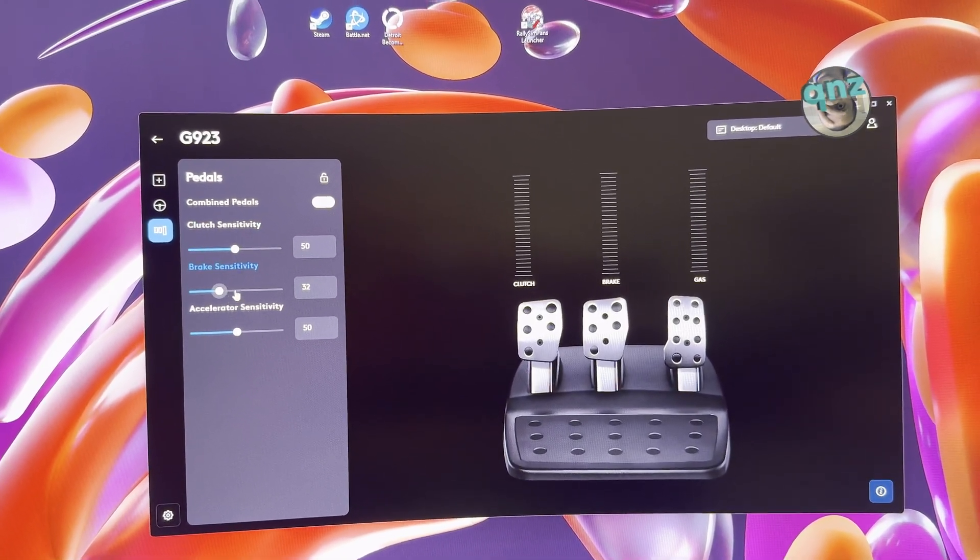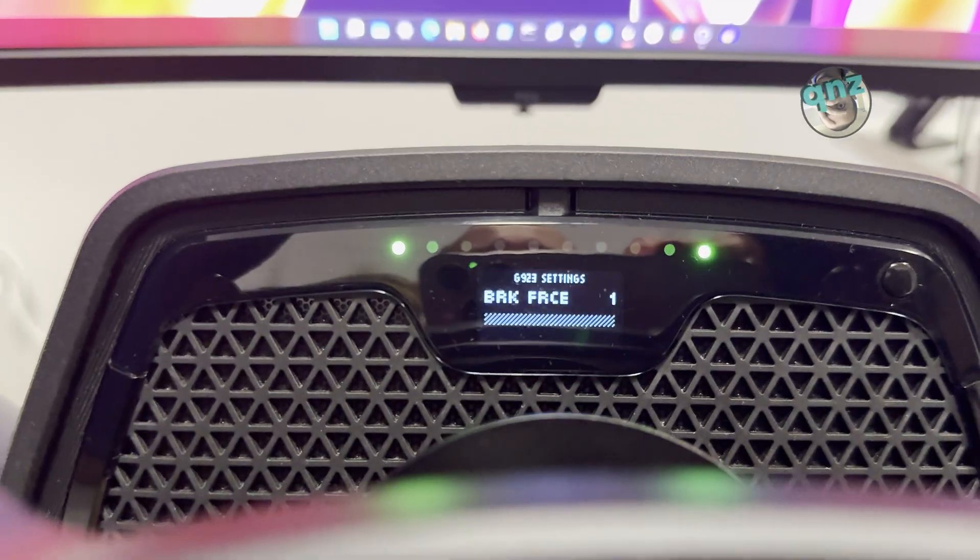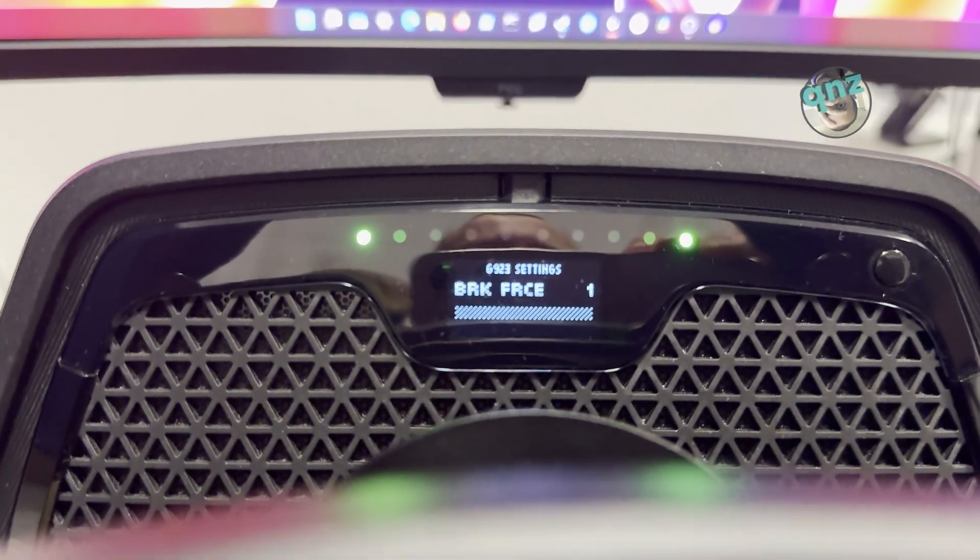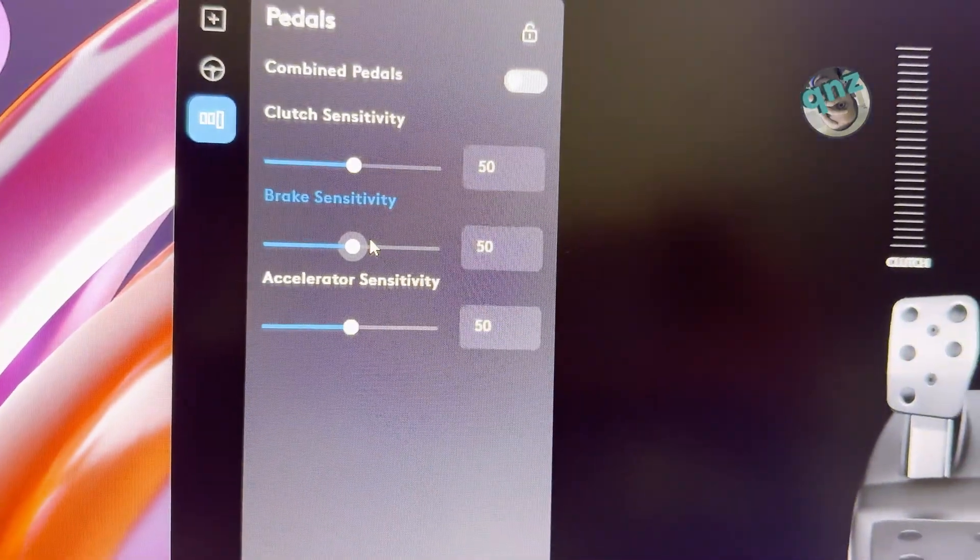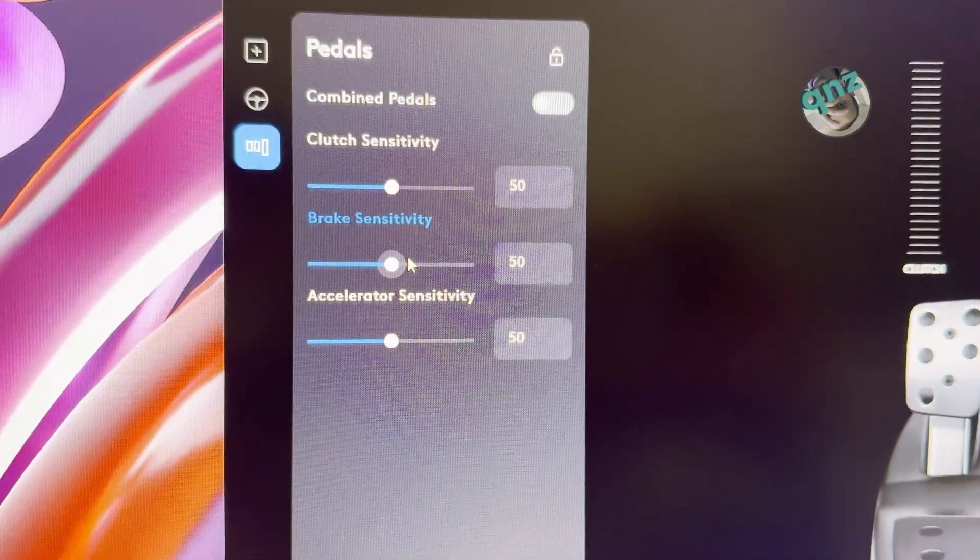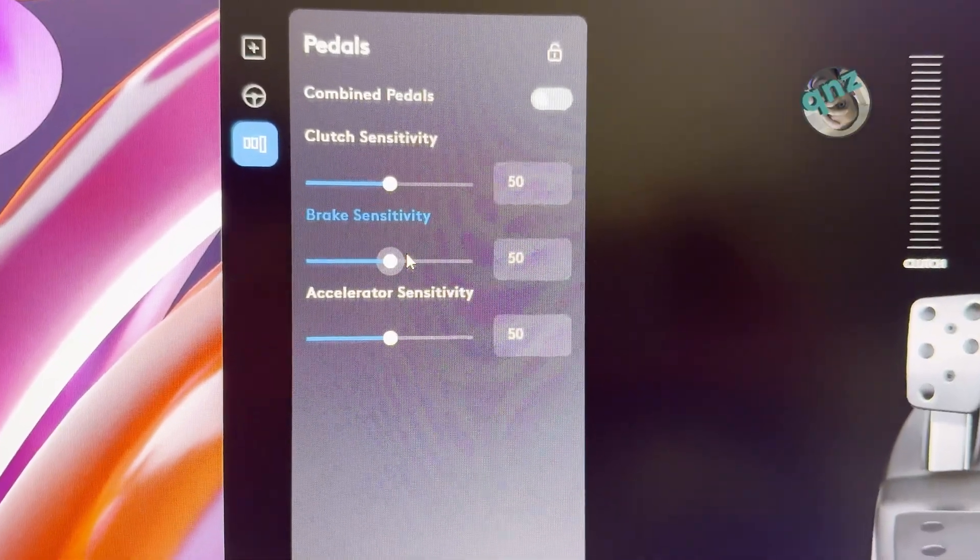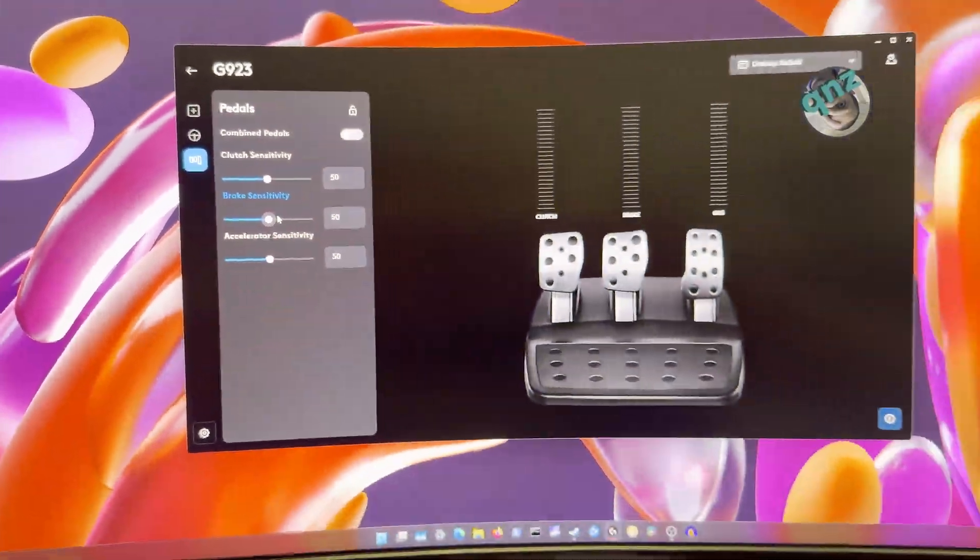By the way, clutch is not even connected. Brake force will be defaulted to 1, which doesn't reflect in the G-Hub application. Here we have brake sensitivity at 50, so it's not showing 1.